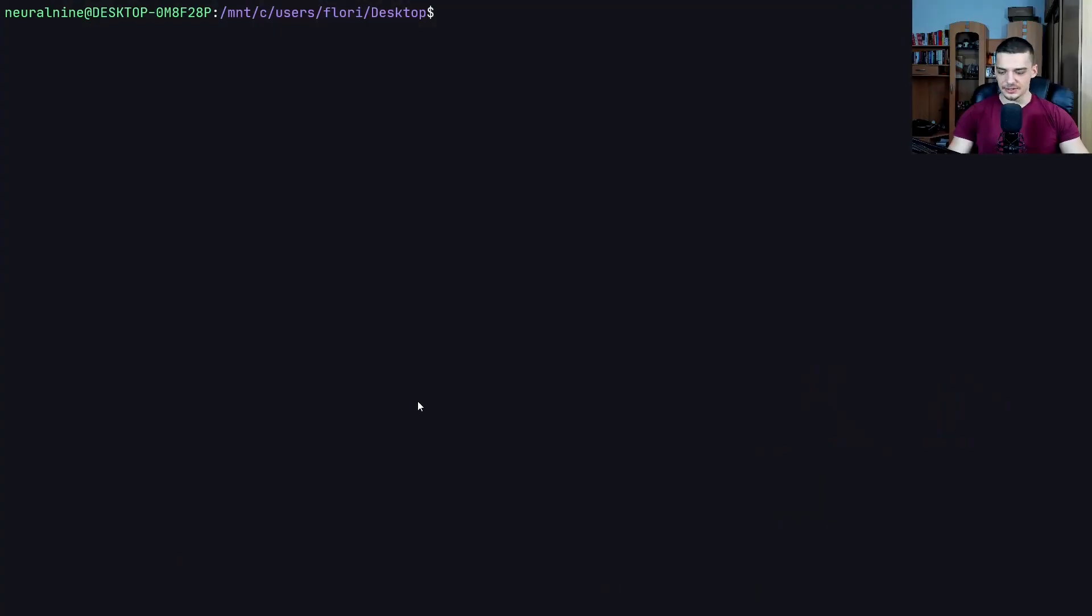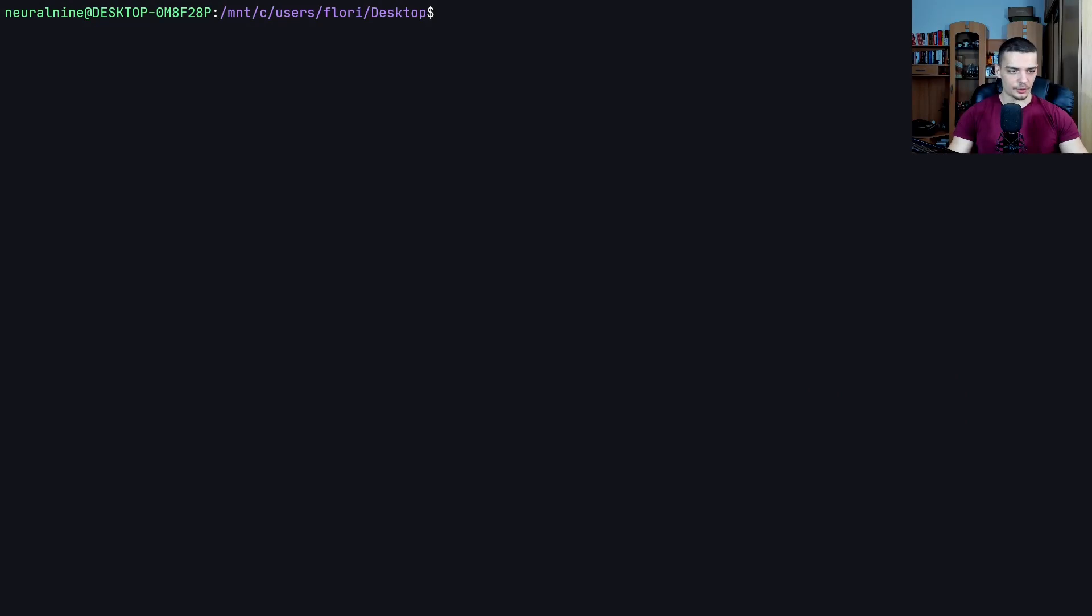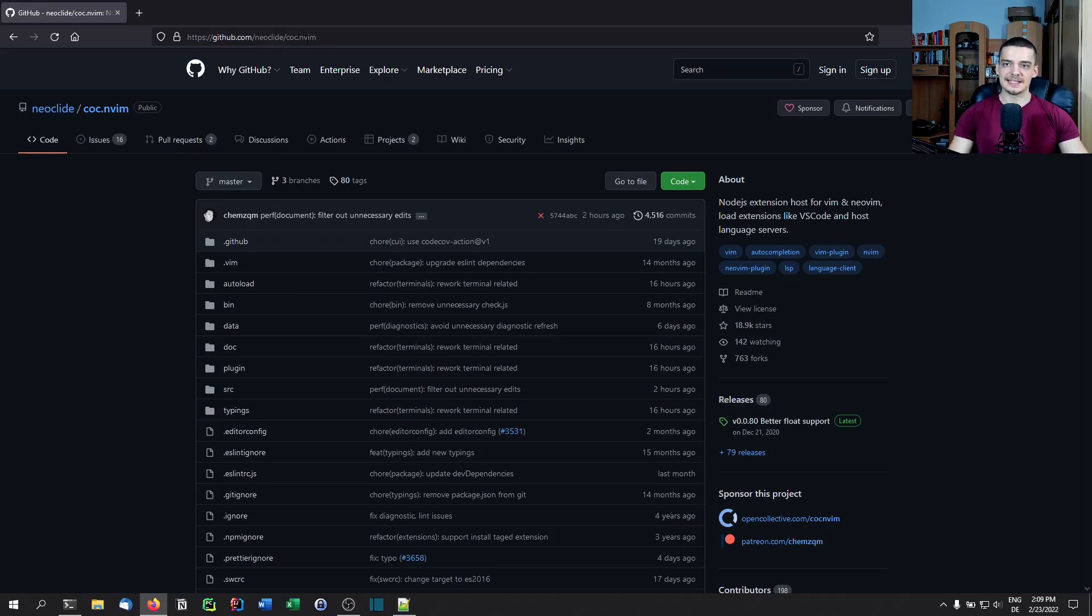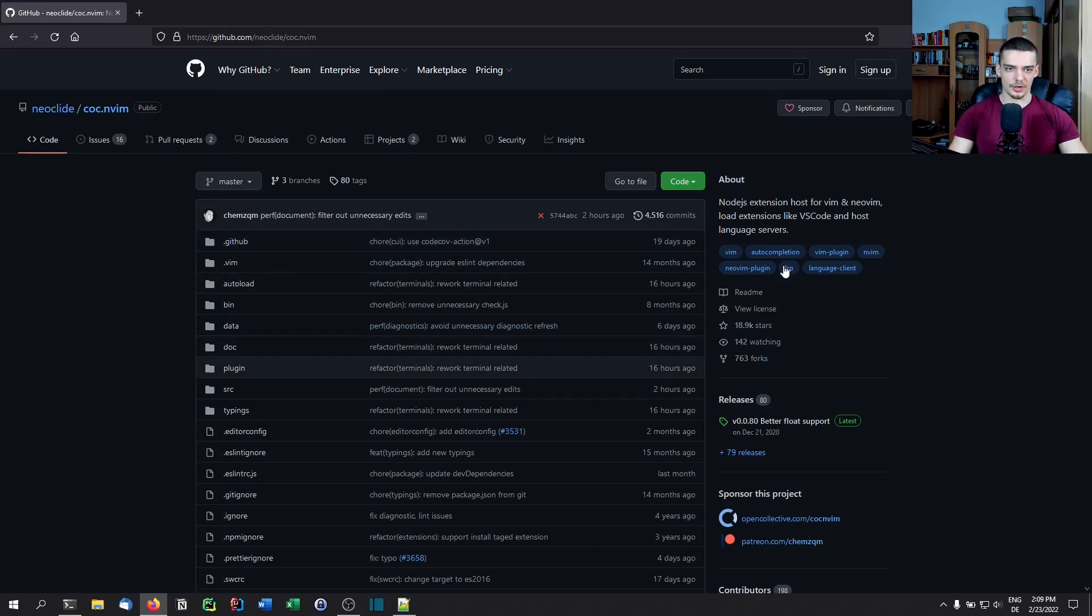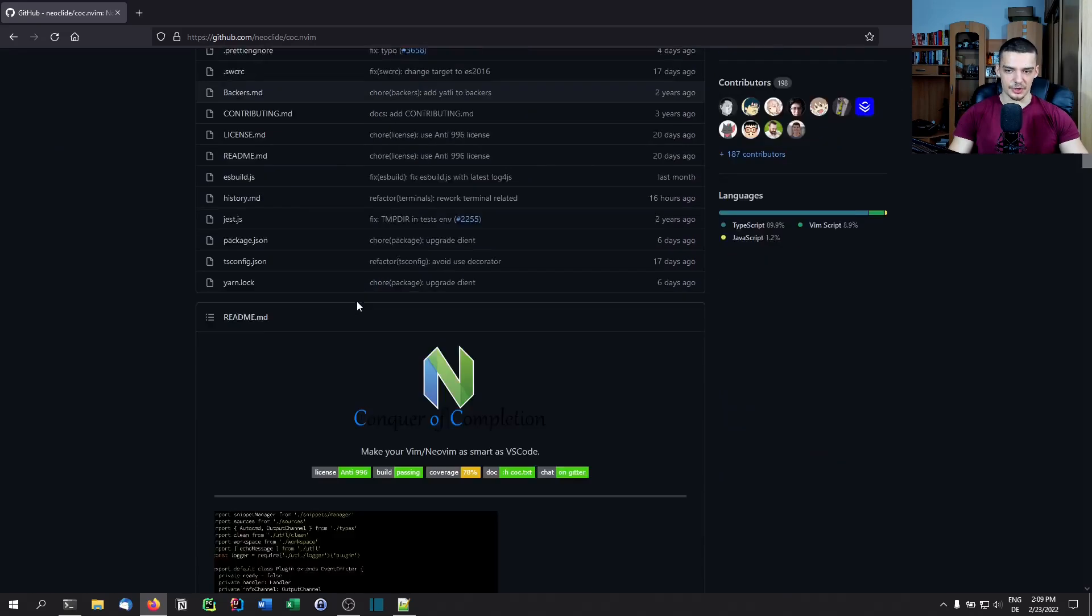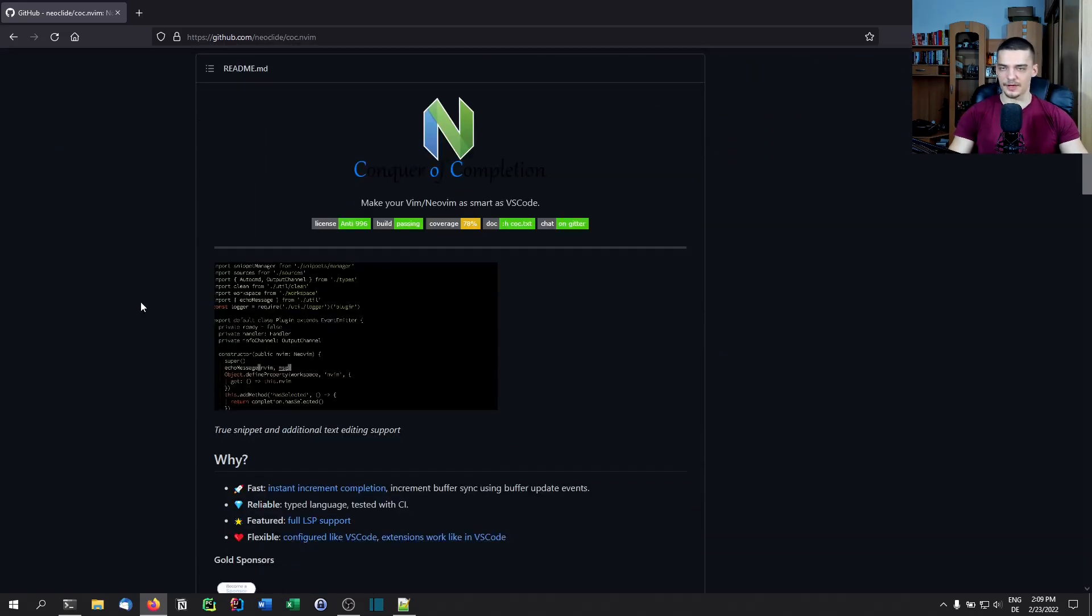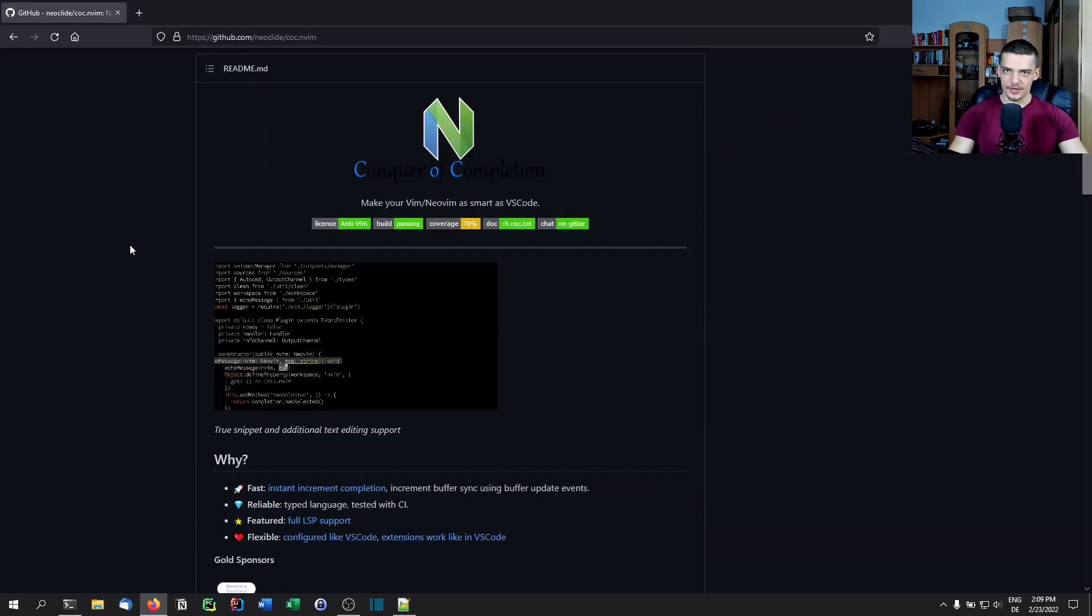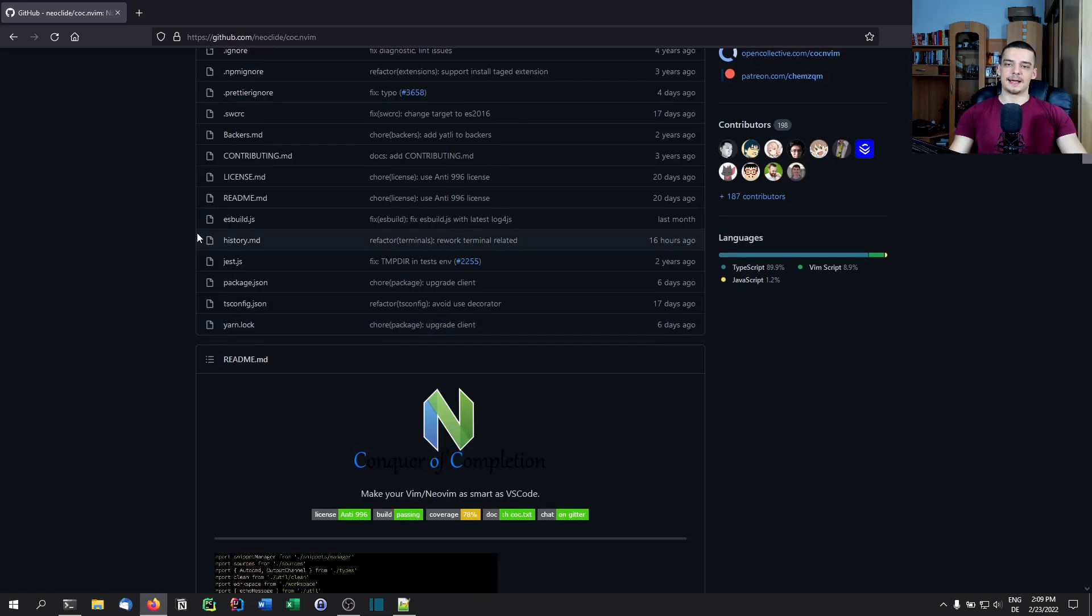So what you need to do basically is you can either watch the video or do it on your own. This is the GitHub page github.com/neoclide/coc.nvim, so Conqueror of Completion. You install this plugin with whatever plugin manager you're using. Again, I have a video on that.